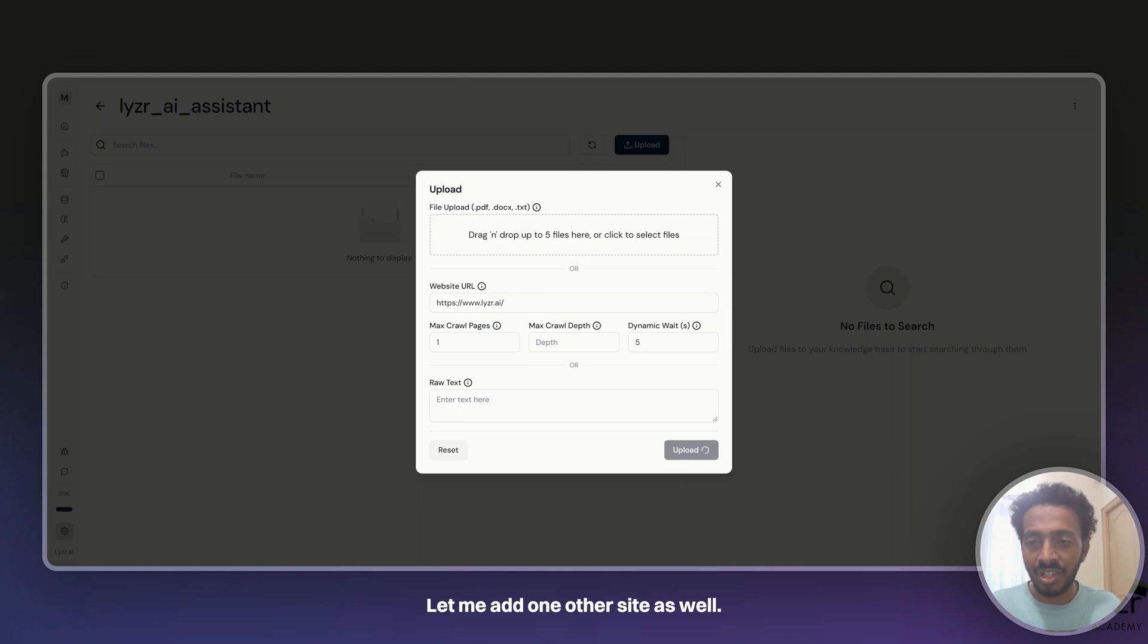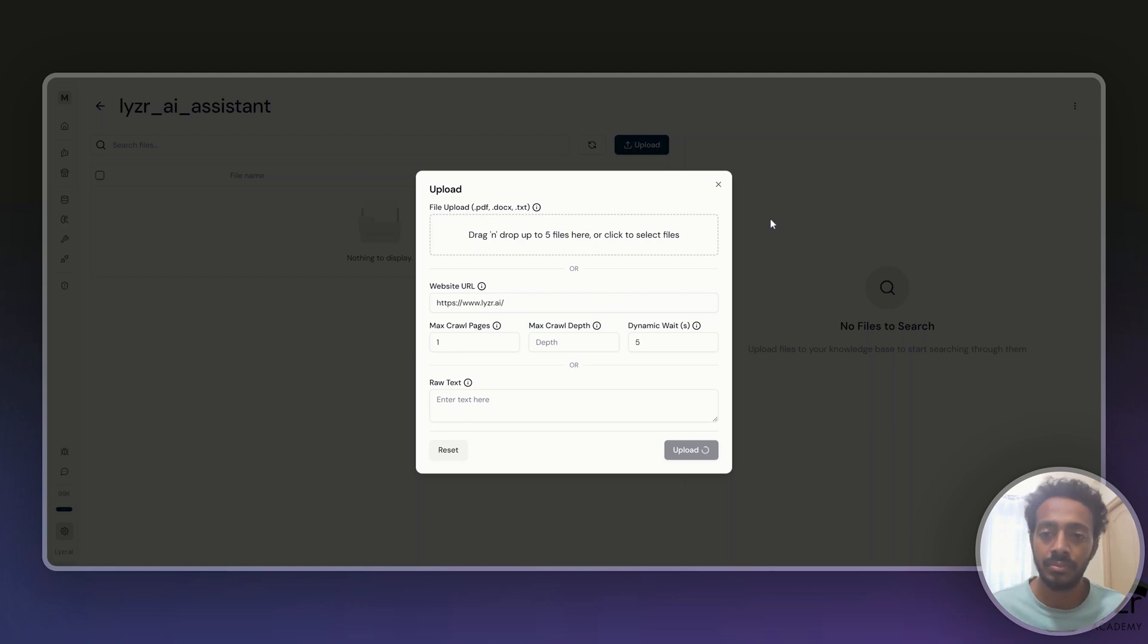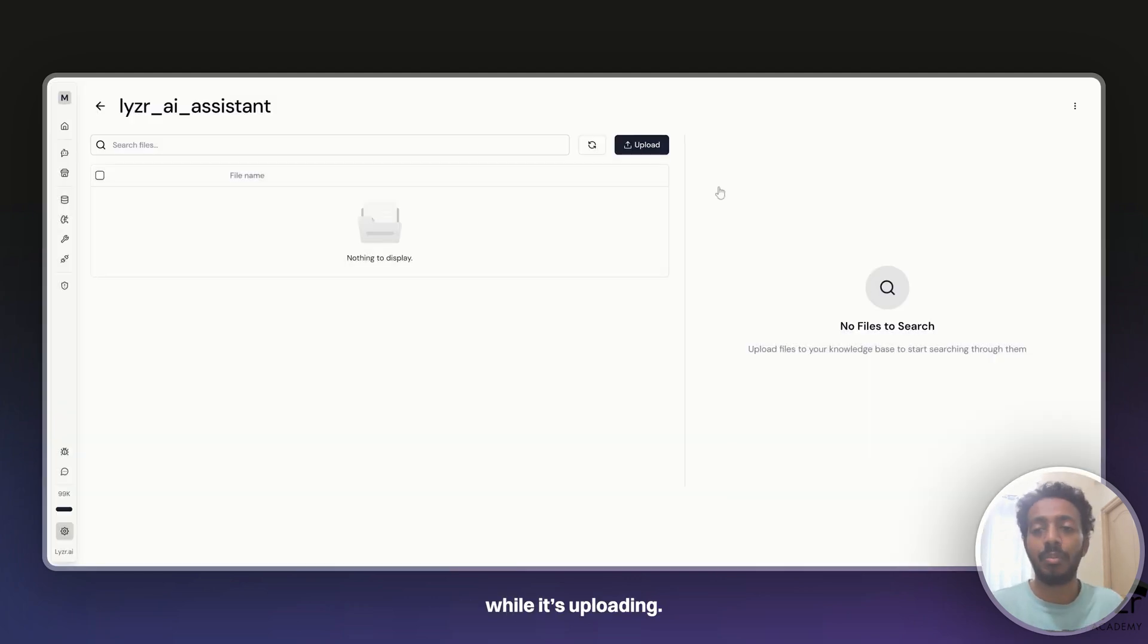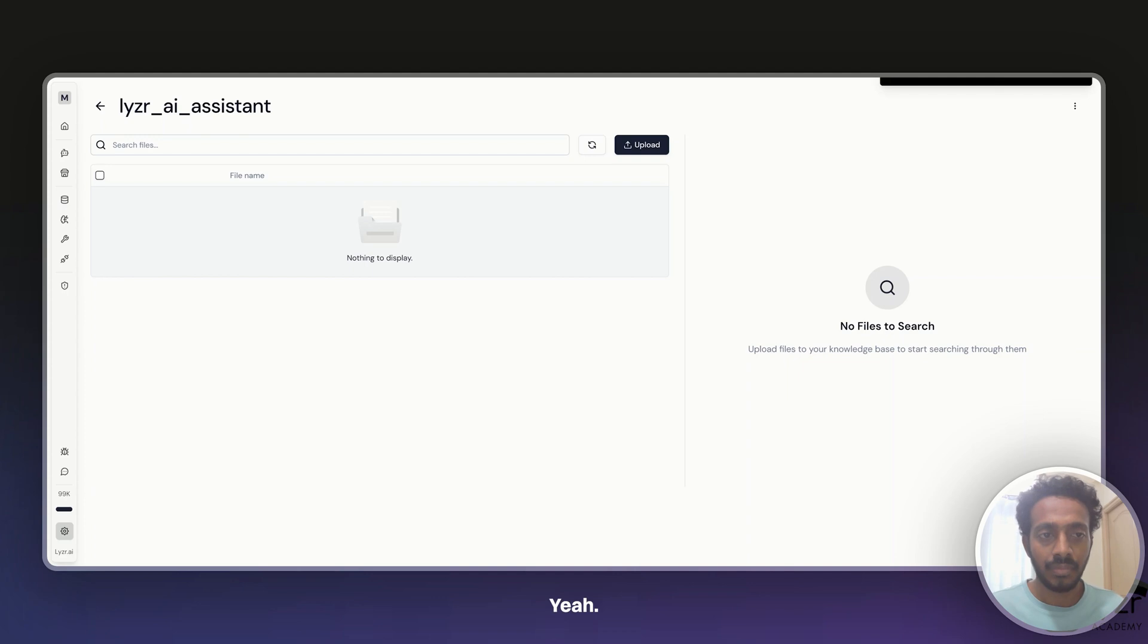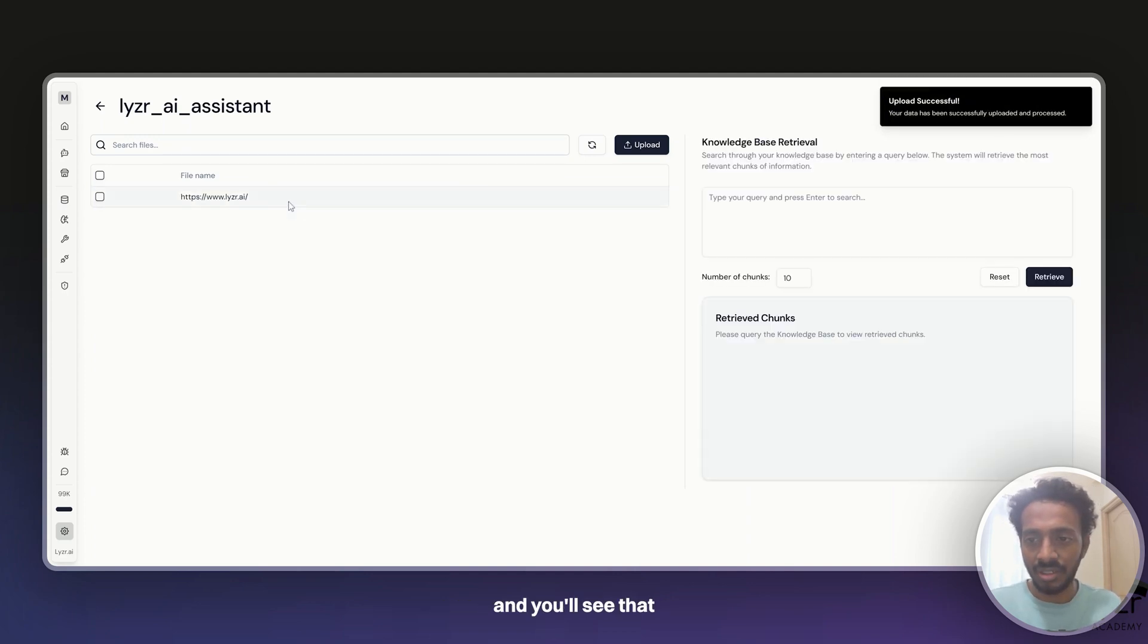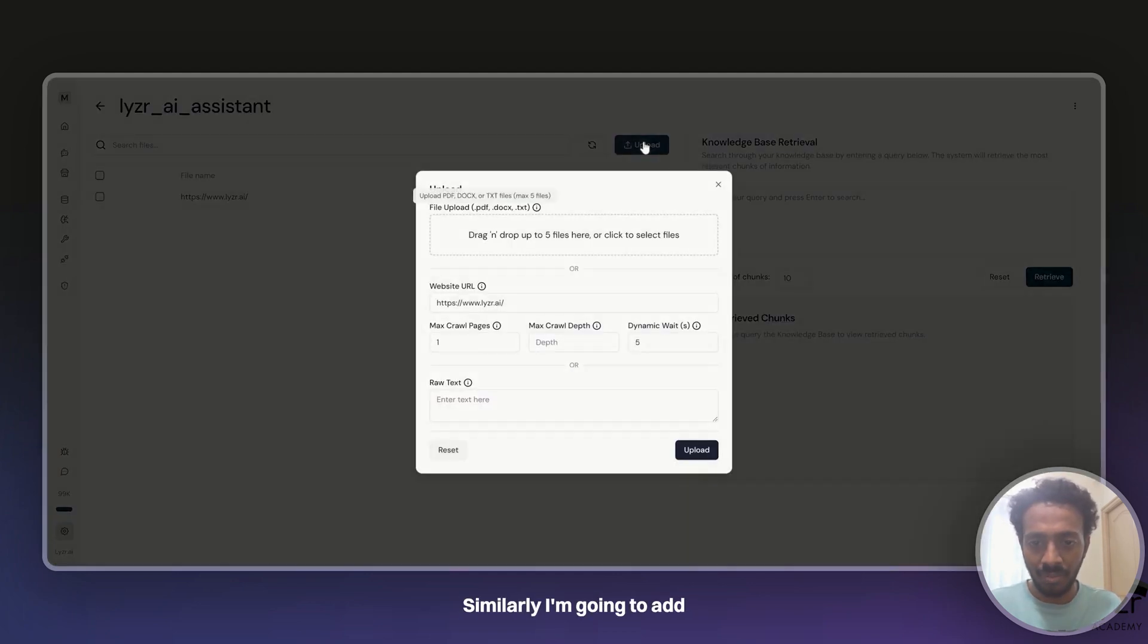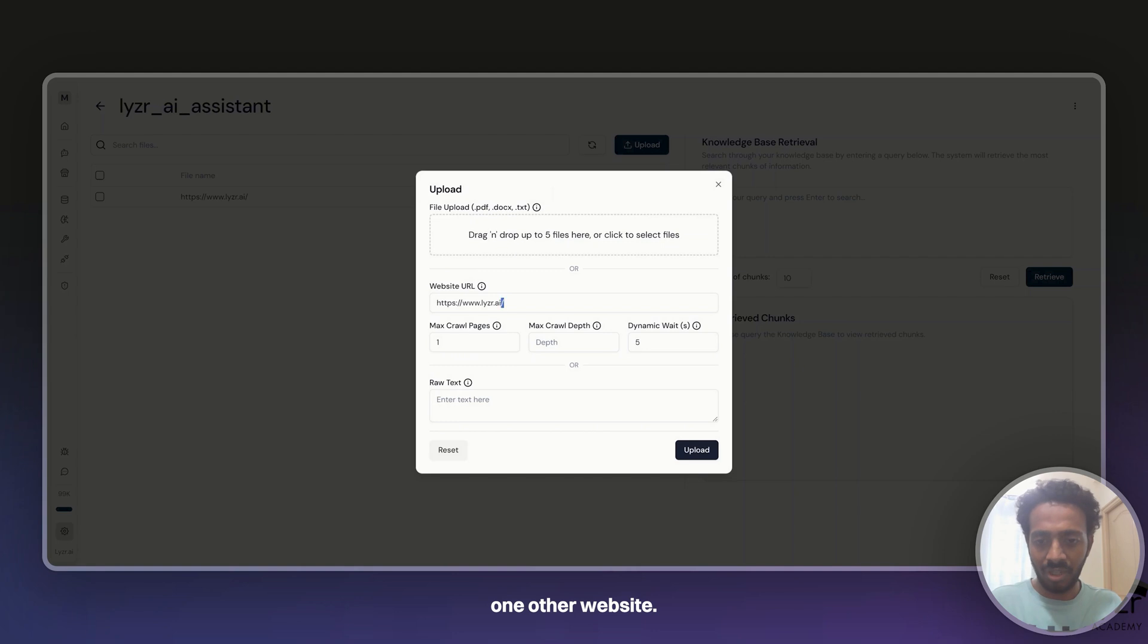Let me add one other site as well. It talks about pricing. And while you can close this while it's uploading, you can see here that this upload has been successful and you'll see that the website has been added. Similarly, I'm going to add one other website.